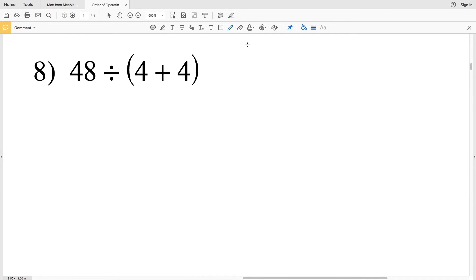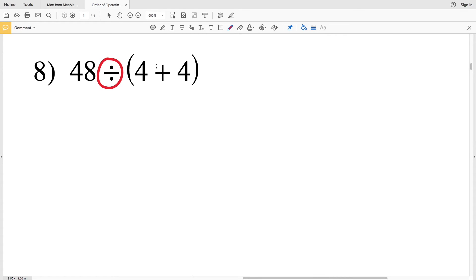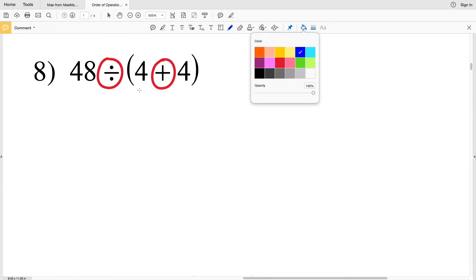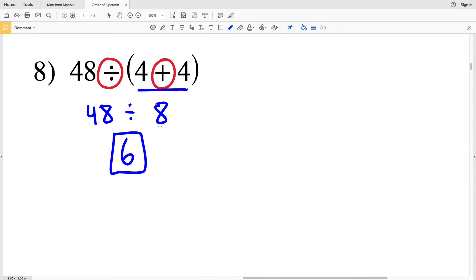Number eight also has parentheses. Even though we have division and addition, we do the addition first since it's within the parentheses: 4 plus 4 gives us 8. Now we have 48 divided by 8 — and 48 divided by 8 gives us 6, since 6 times 8 equals 48. So 6 is our answer to number eight.